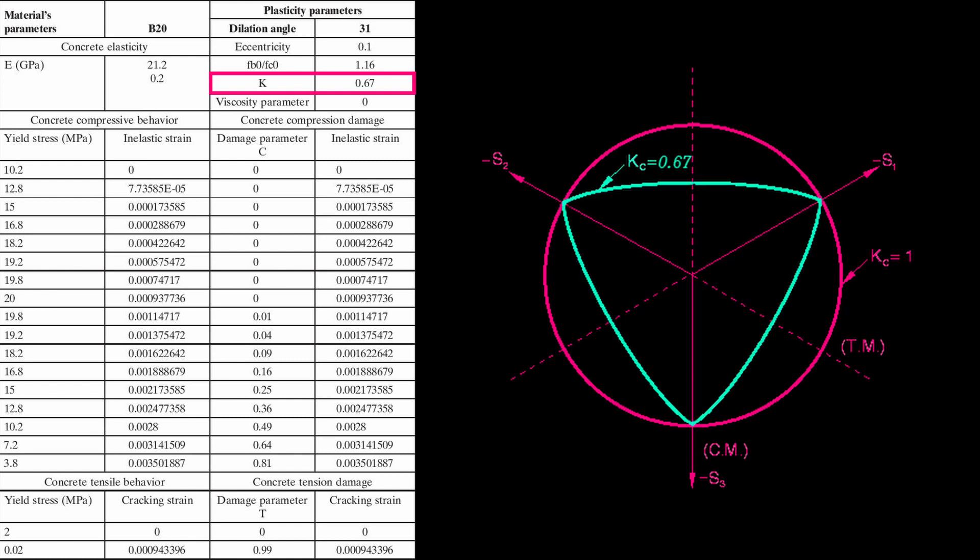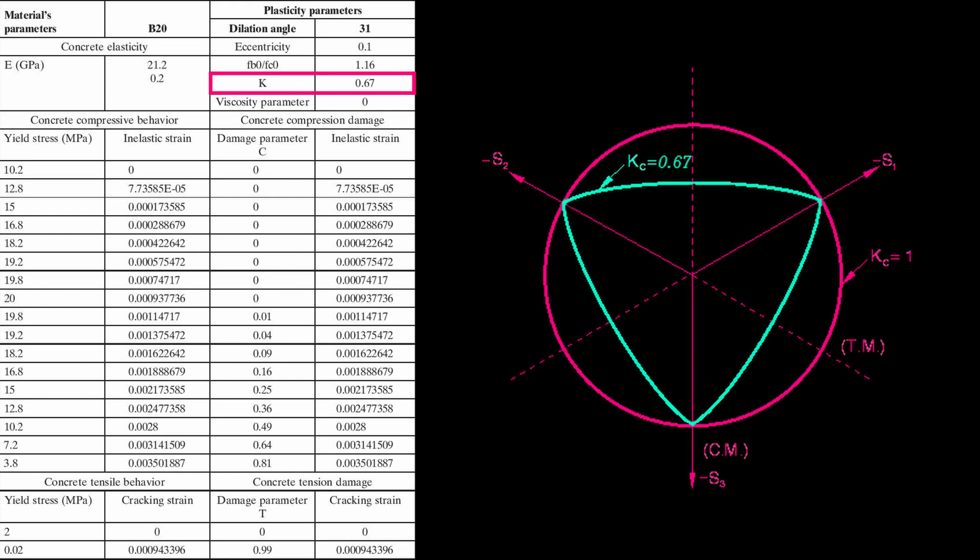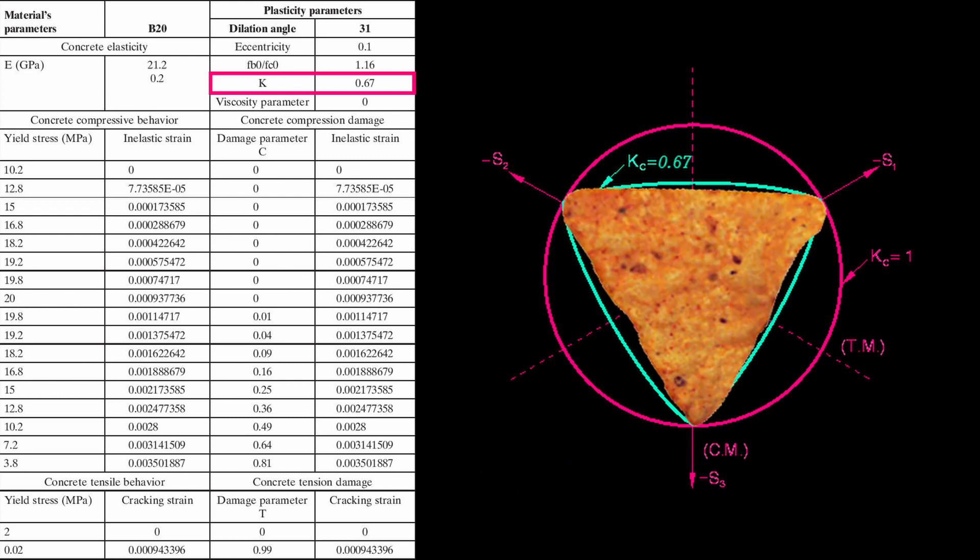In Abacus, the default value of K is 0.69, which gives you this failure surface, which kind of looks like a Dorito, but it's really more pyramid-like in three dimensions.